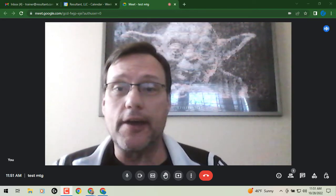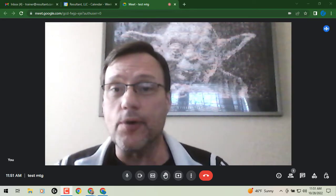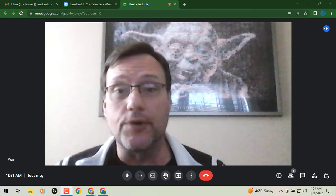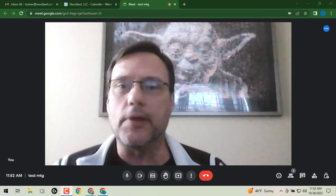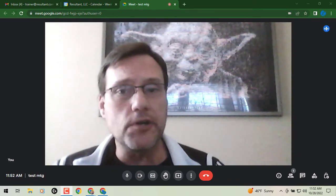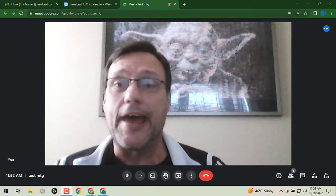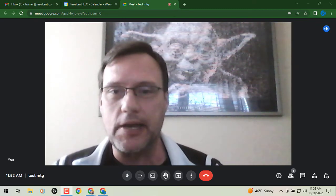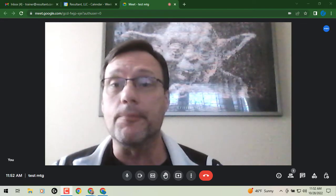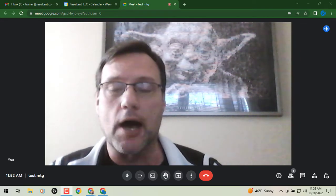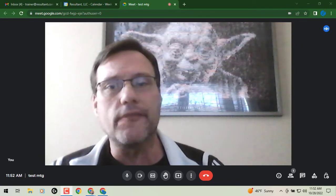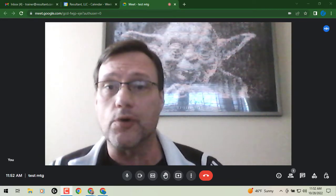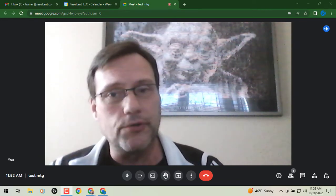Hey everybody, it's Gary the Google Guy here with a brand new update for Google Meet. This one is really exciting — you'll have the ability in certain versions of Google Workspace to transcribe your Google Meet meetings right here in Google Meet and combine and put the transcript into a Google Doc. Just a couple of things: as I said, it's only available for certain versions of Google Workspace and does not include your free Gmail account.